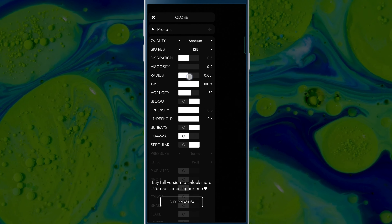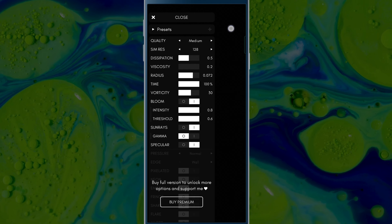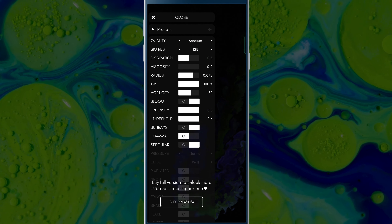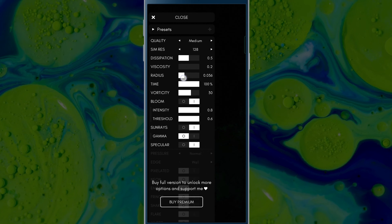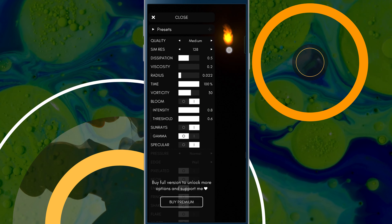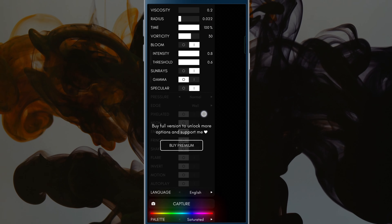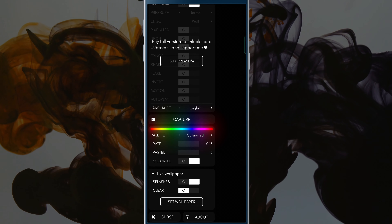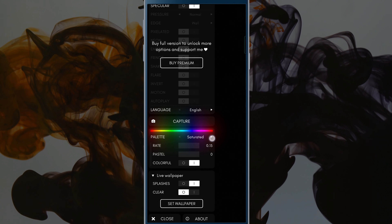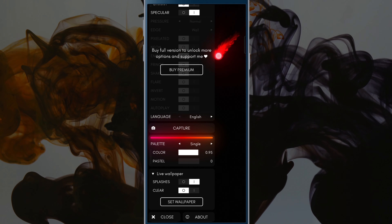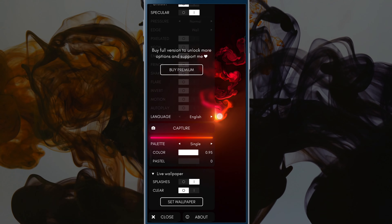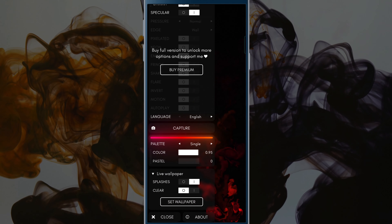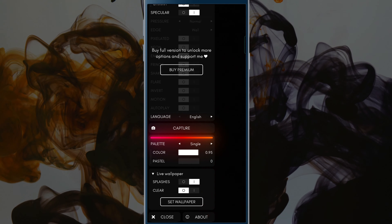You can increase or decrease the radius of the simulation for its thickness. Scroll down and you will see there are 5 palette choices such as Saturated, Single, Double, RGB, and Cosine that you can choose from.